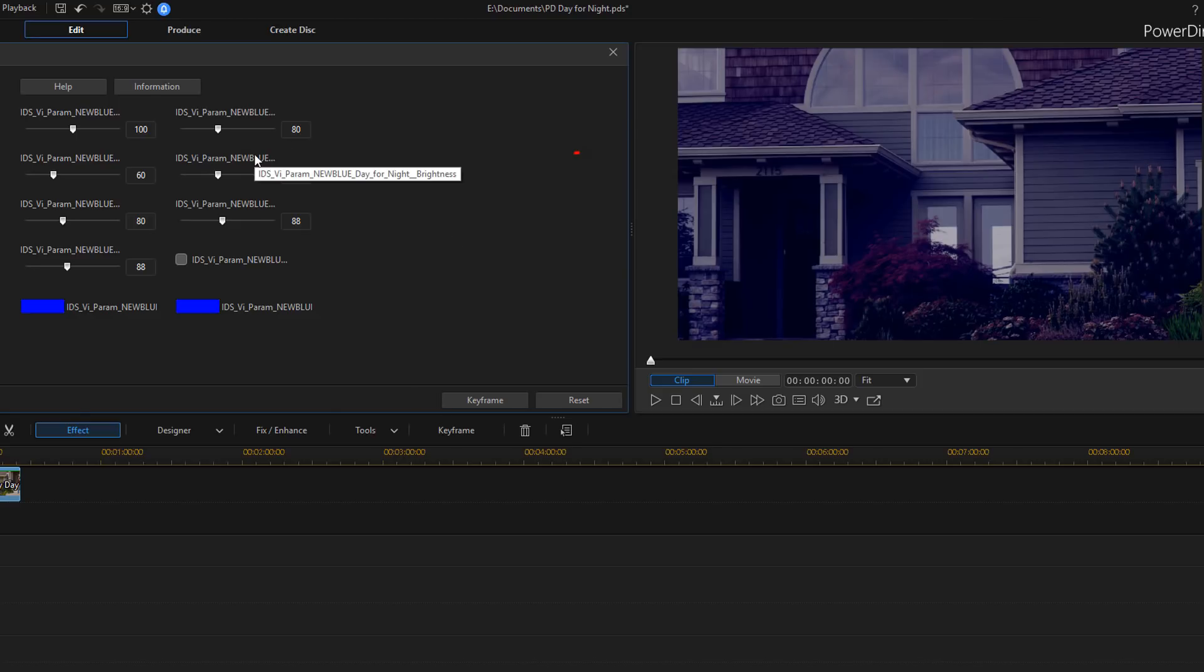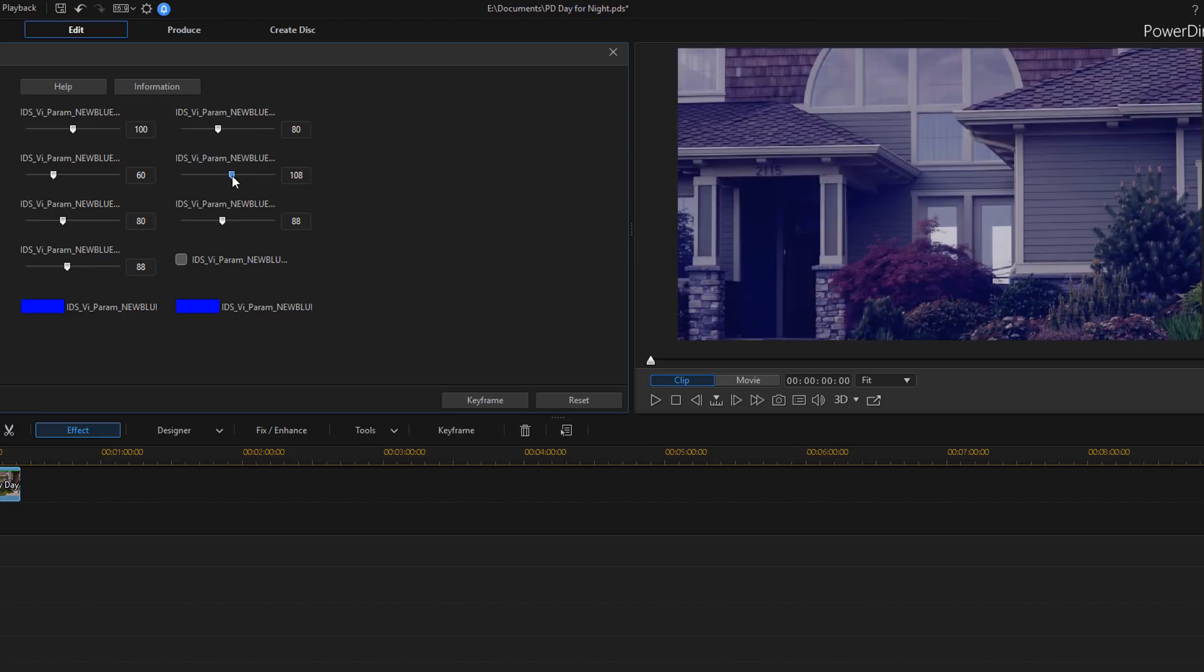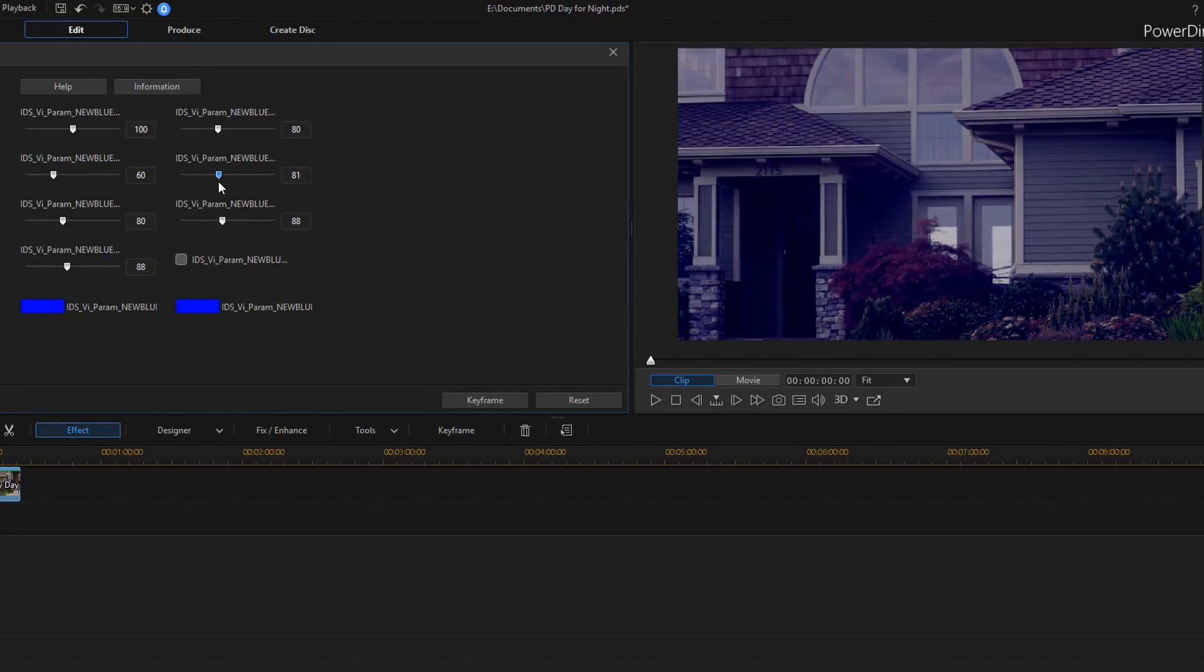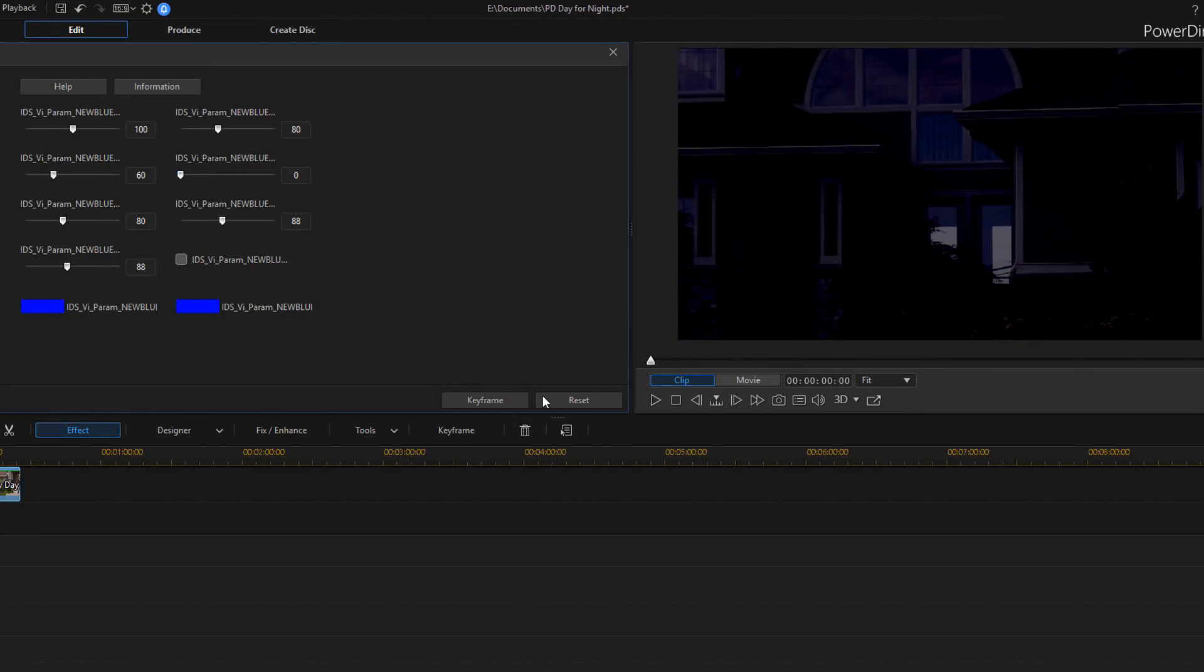And then the next value is brightness. And brightness is, as brightness does, it adjusts the brightness. So the higher you go, brighter it's going to get. The lower you go, the darker it's going to get.